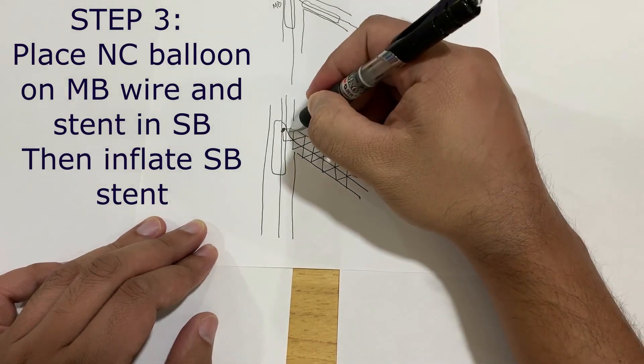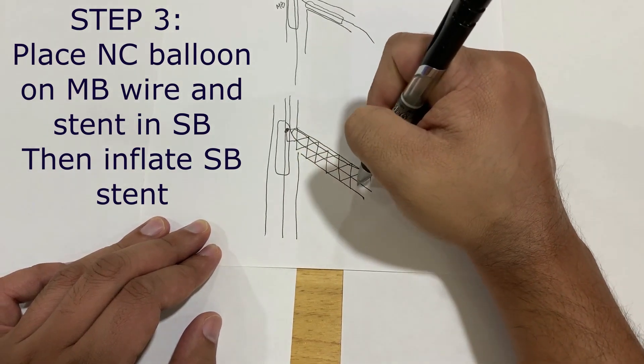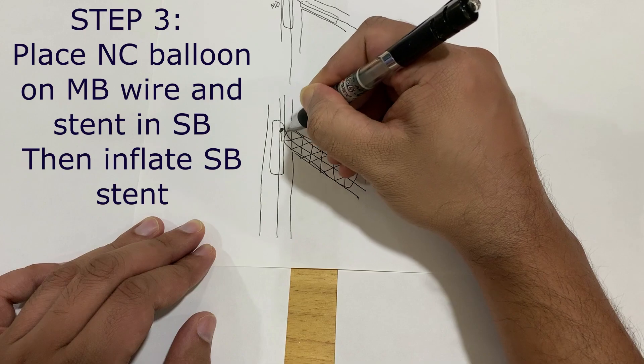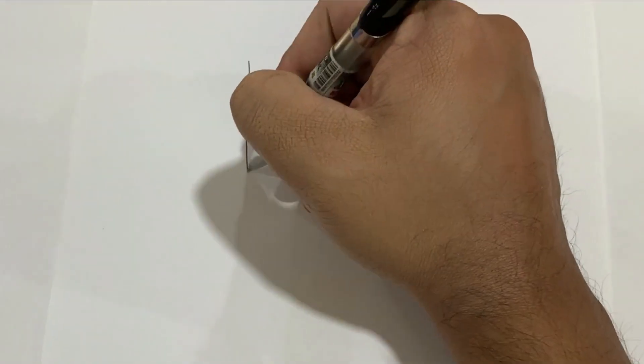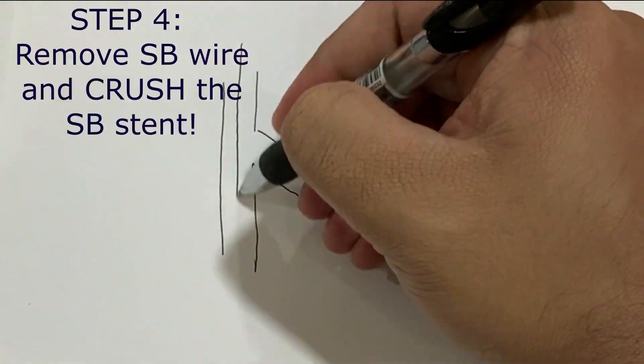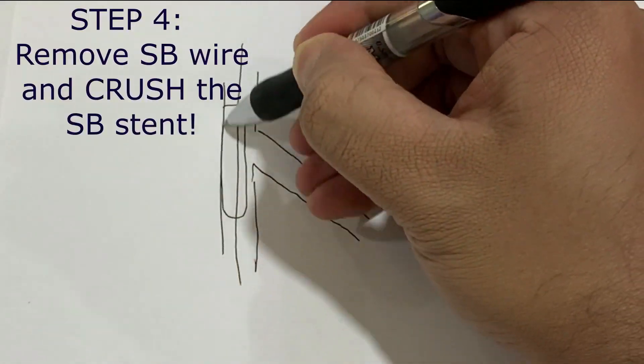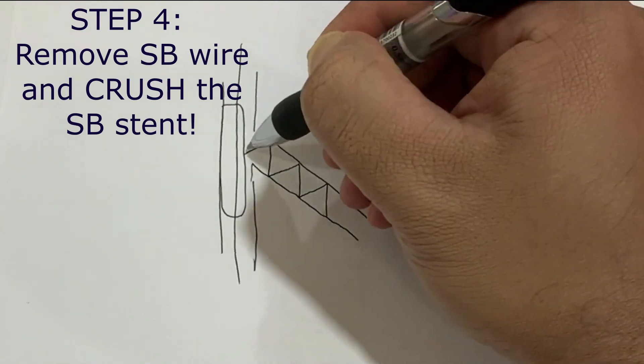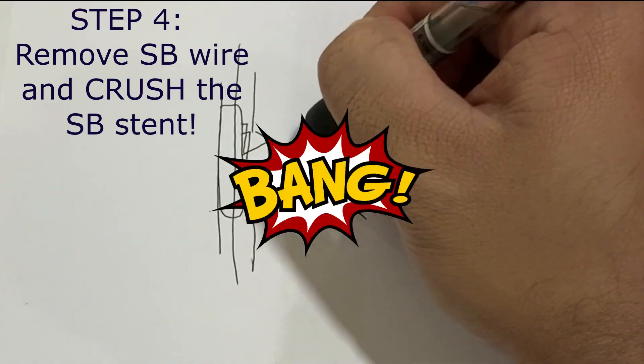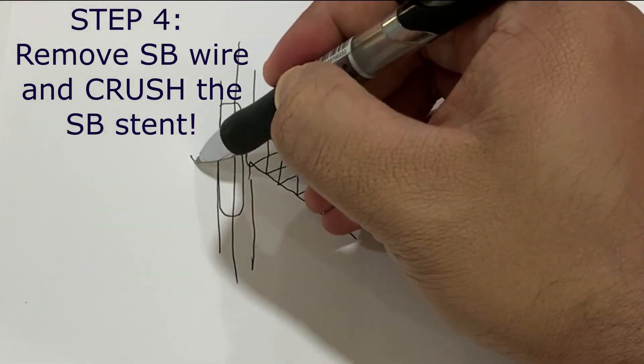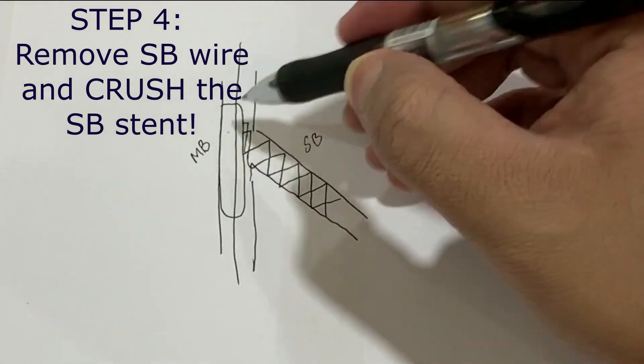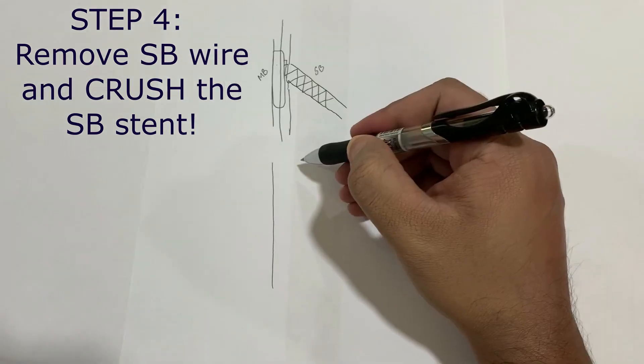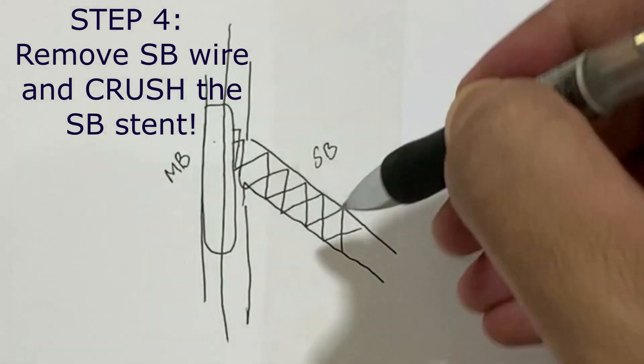Next step is to dilate this with the stent balloon. After the stent is deployed, you inflate the main branch balloon to crush this side.